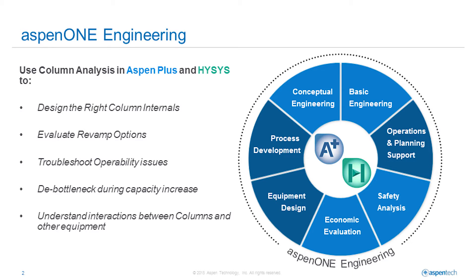Column analysis in V9 of Aspen One Engineering is meant to improve an engineer's understanding of tower performance in all phases of the engineering workflow from process development to equipment design to operation support.